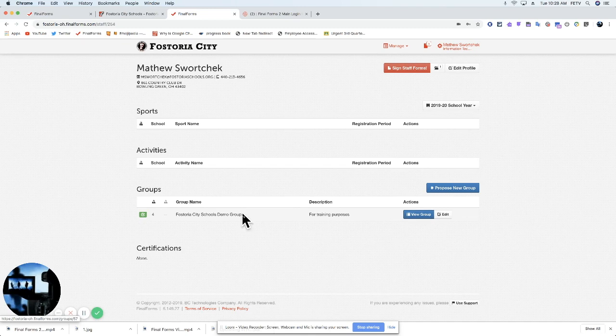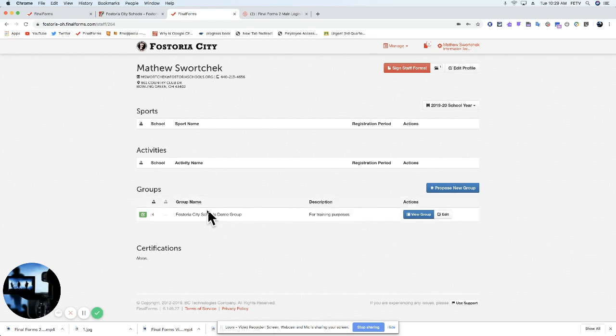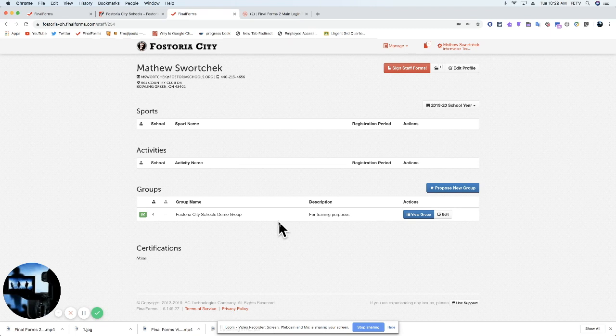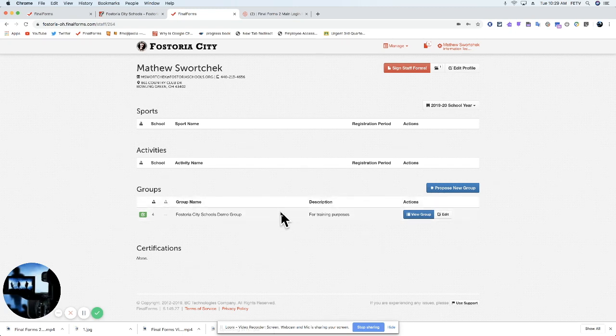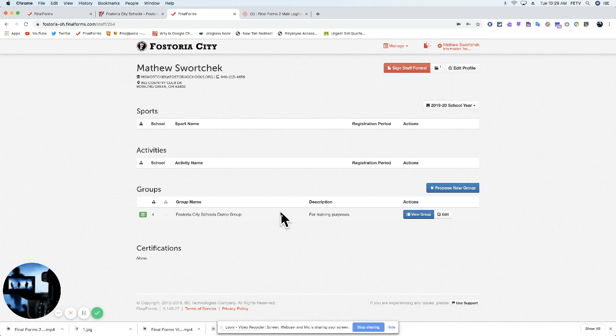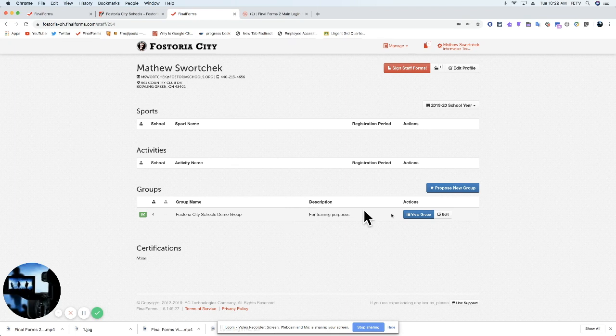A couple other things. You should see the number of people that have been approved to be in your group, the description of your group, and the name of your group. This would be any groups that you have been assigned, so it could be Fostoria Junior Senior High School, could be an elementary, could be only a classroom. There are various groups that you might personally see. If you feel like you're not seeing the correct group, you may want to talk to your building administrative assistant or your principal to see if you're getting access to the right group.